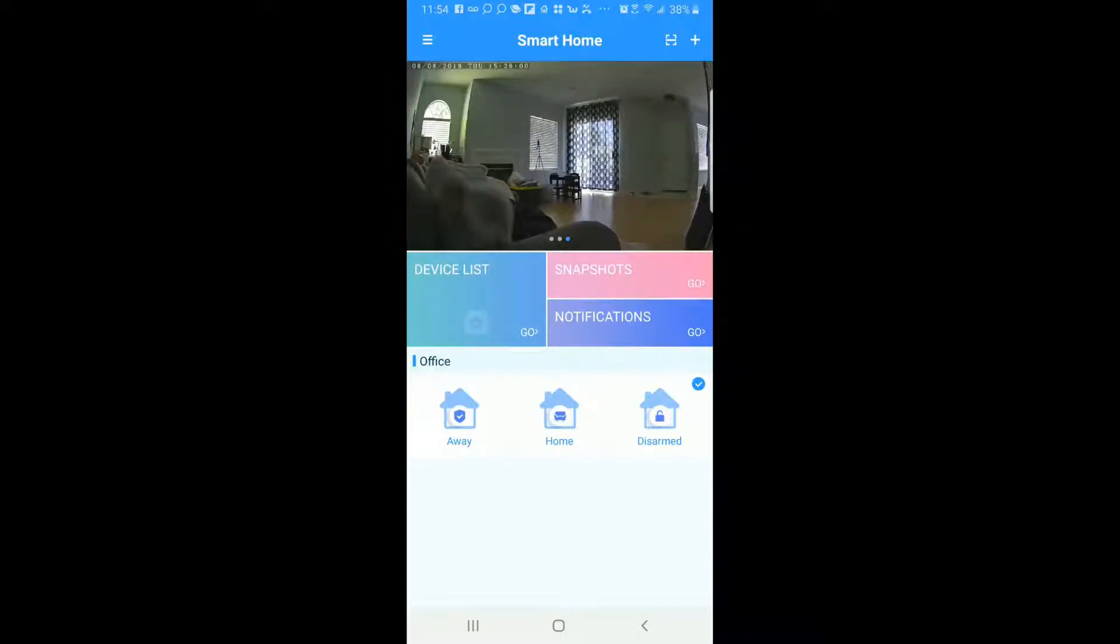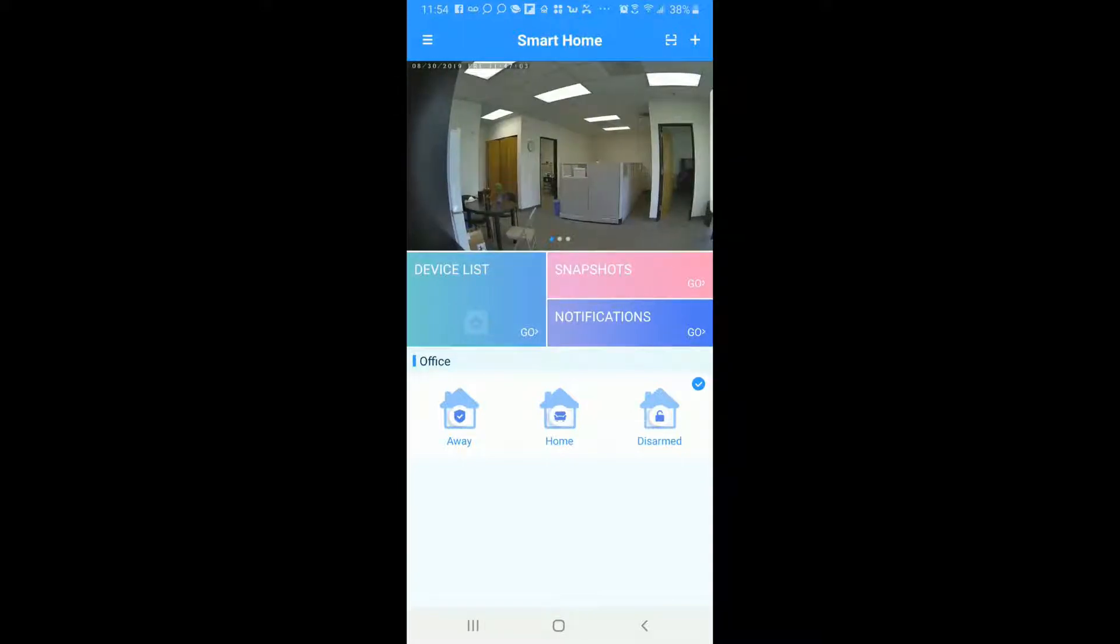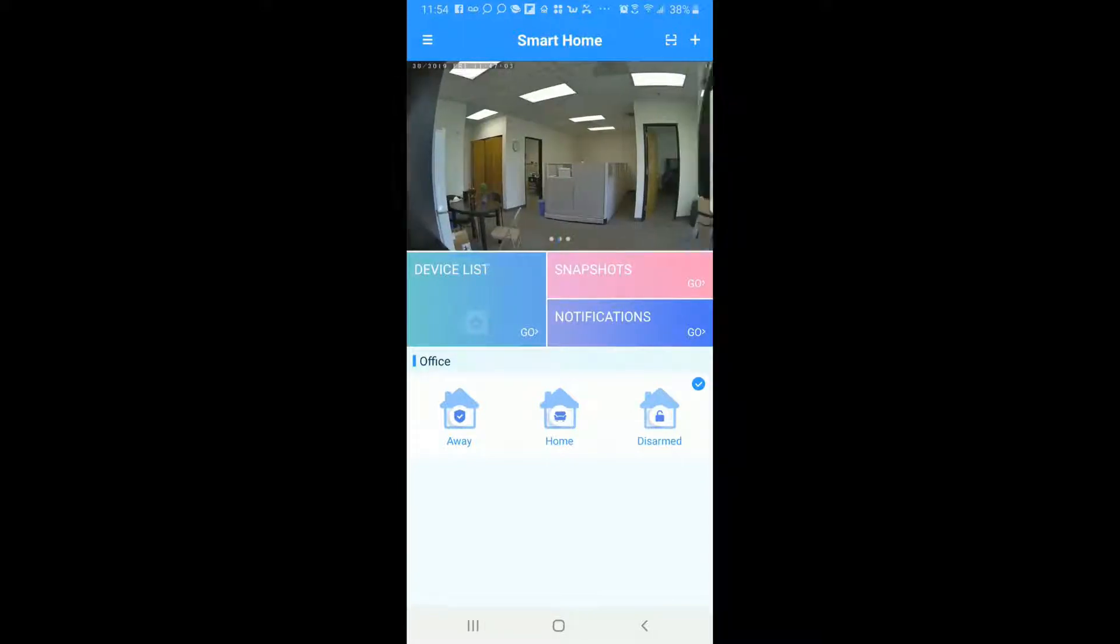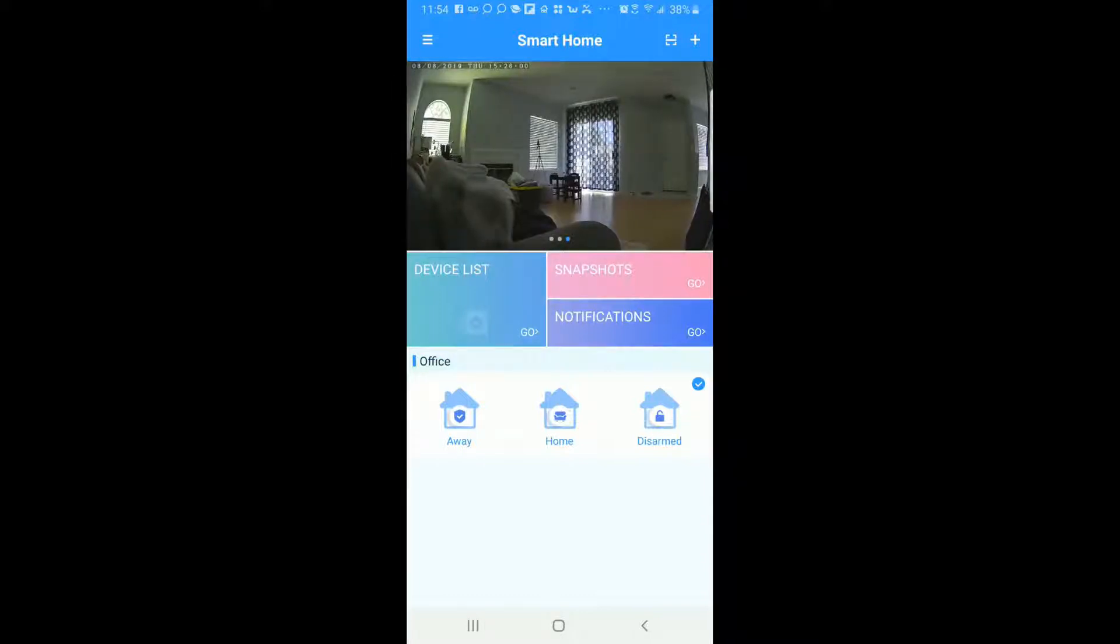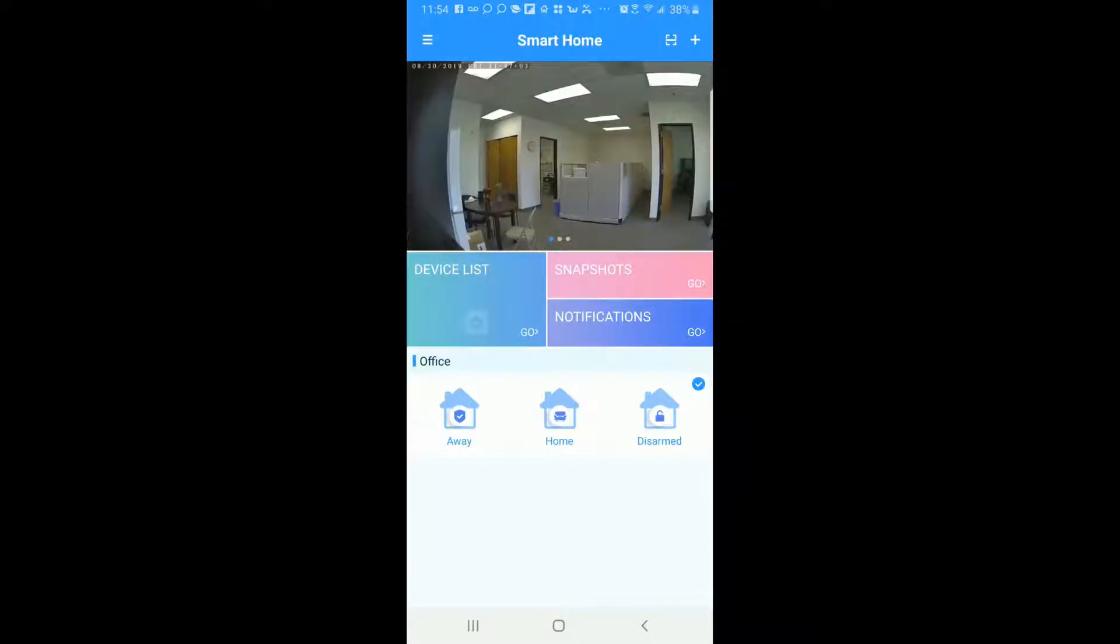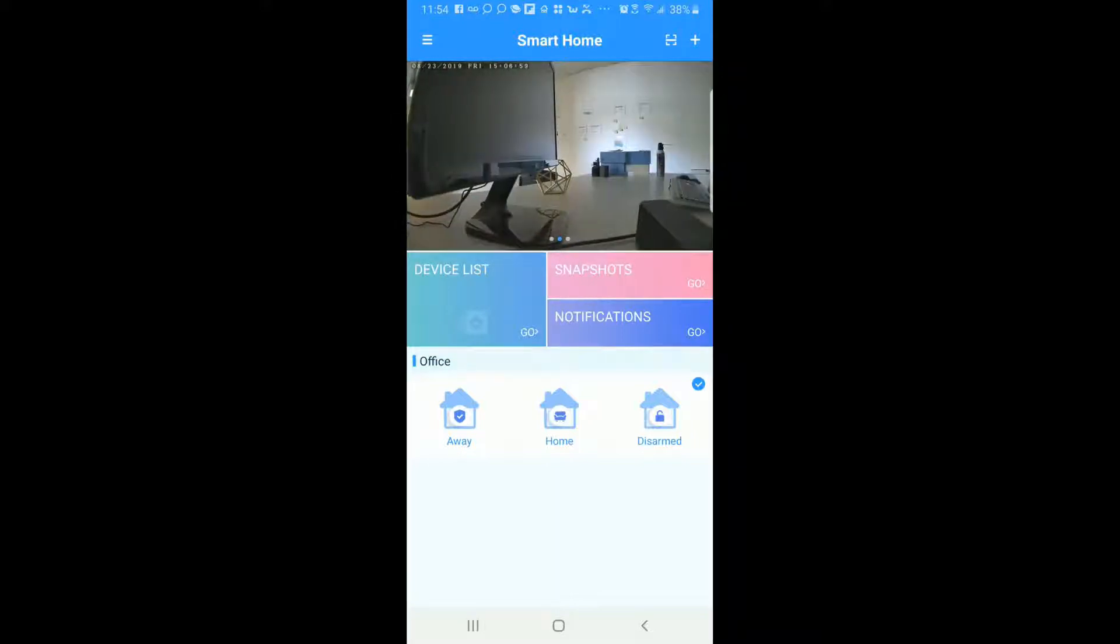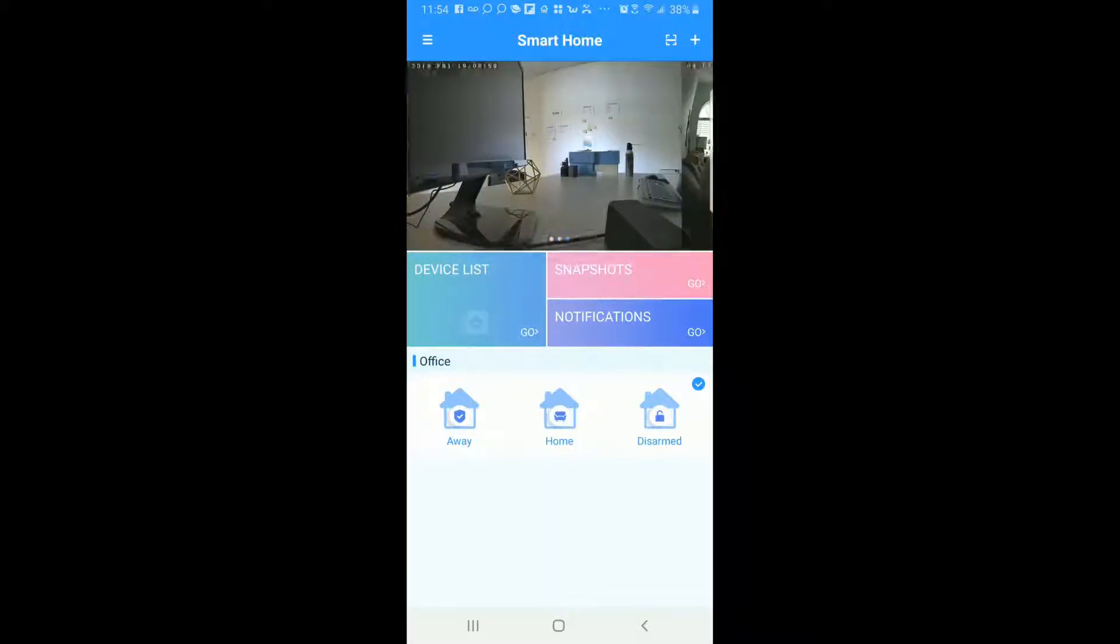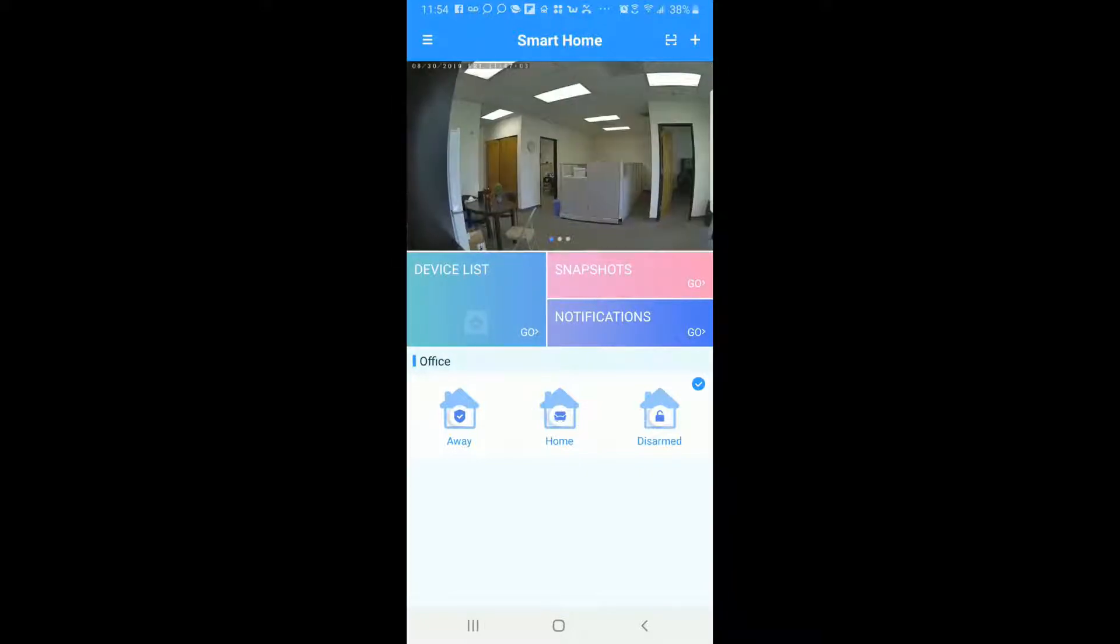So let's begin. First thing here we want to show you is pretty much your home page. Everything looks the same except for the very bottom here. Some of the names have changed in the scenarios. Instead of being Private, now there's Away, Home and Disarmed and I will explain each one of these and what it actually does, and how you customize and configure it for your use and your preference.